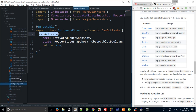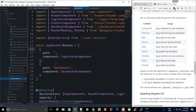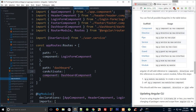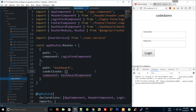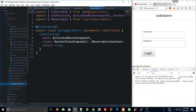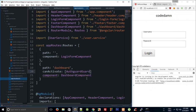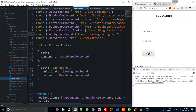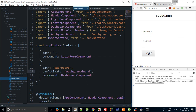Before implementing the guard logic, I want to go to our routes in app module and for the dashboard route, add a 'canActivate' property and pass in 'AuthGuardGuard'. I import it from 'auth-guard.guard' and add it to the array.